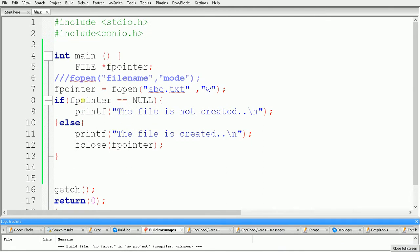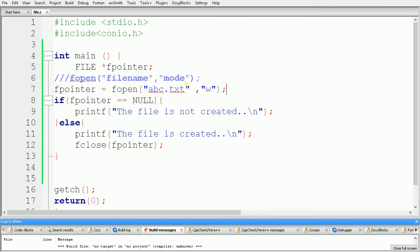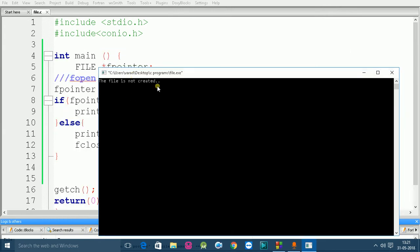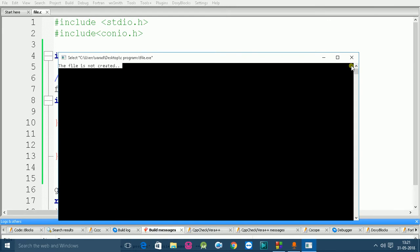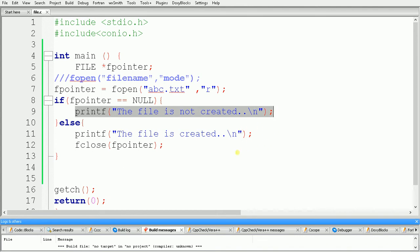Now we will see how the 'r' mode works. First I delete the abc.txt file, so it is no longer present. Then I change the mode to 'r' and build and run the code. The output is 'the file is not created', because mode 'r' will not create a new file — if the file is present it opens it for reading, and if it is not present it returns a null pointer, which causes our 'file is not created' message to print.